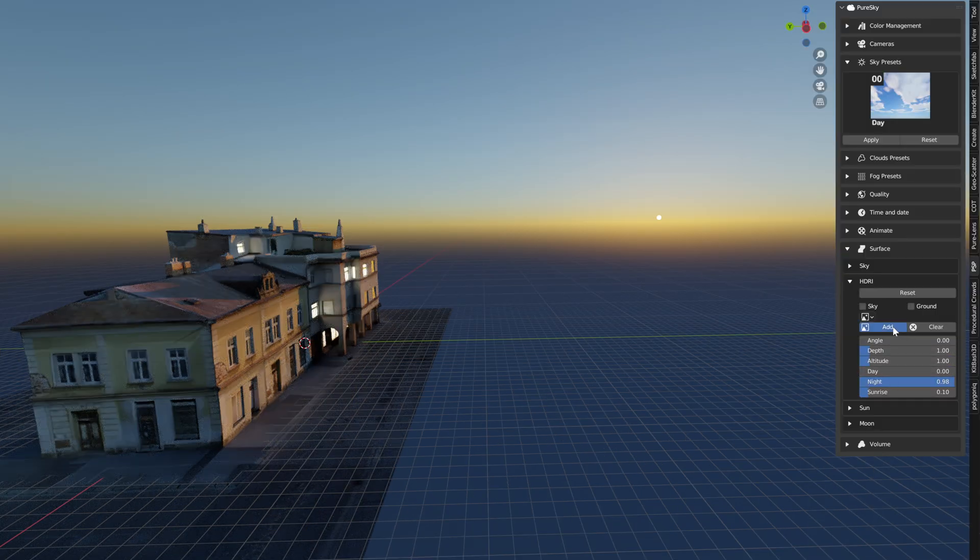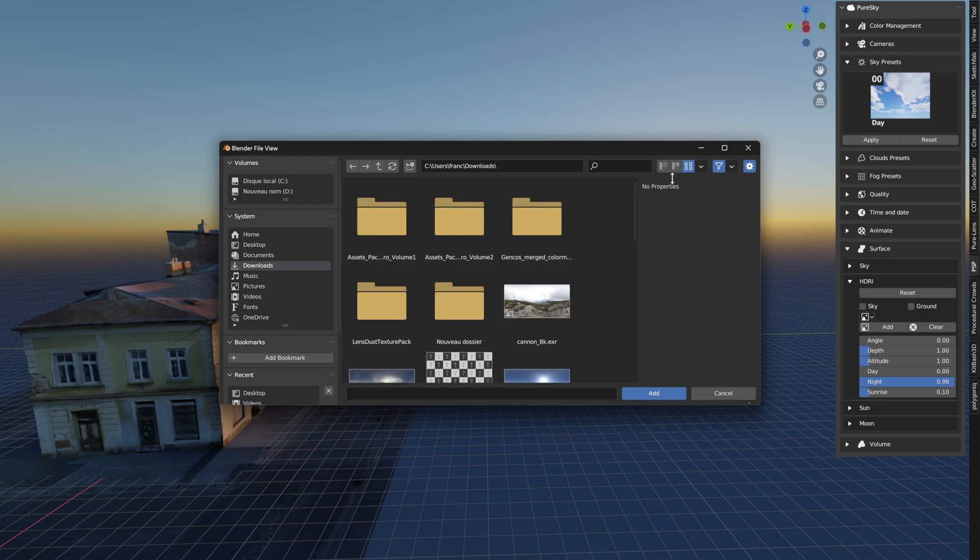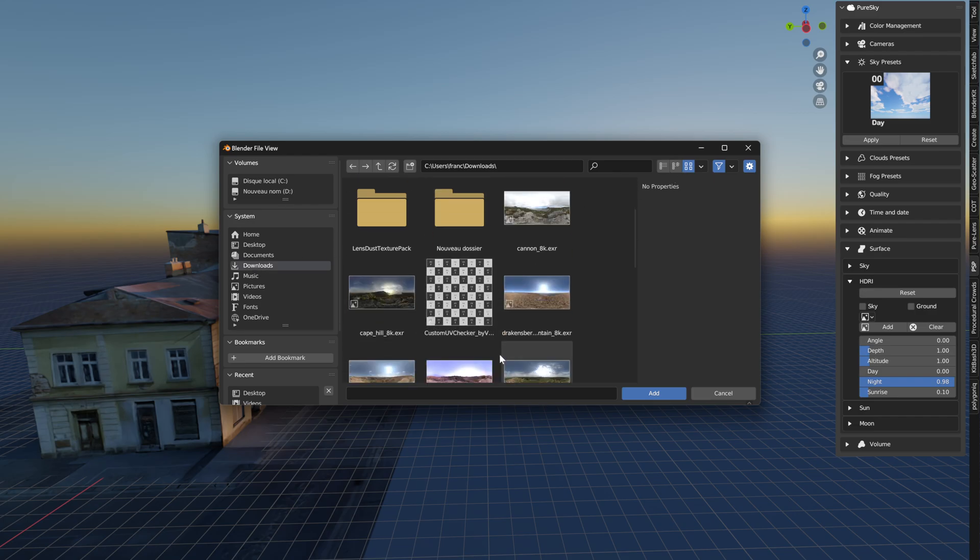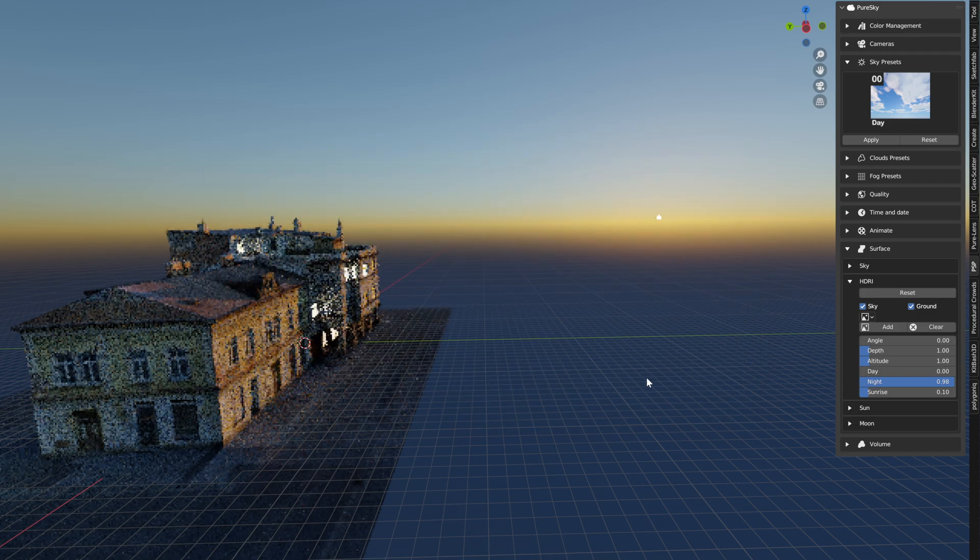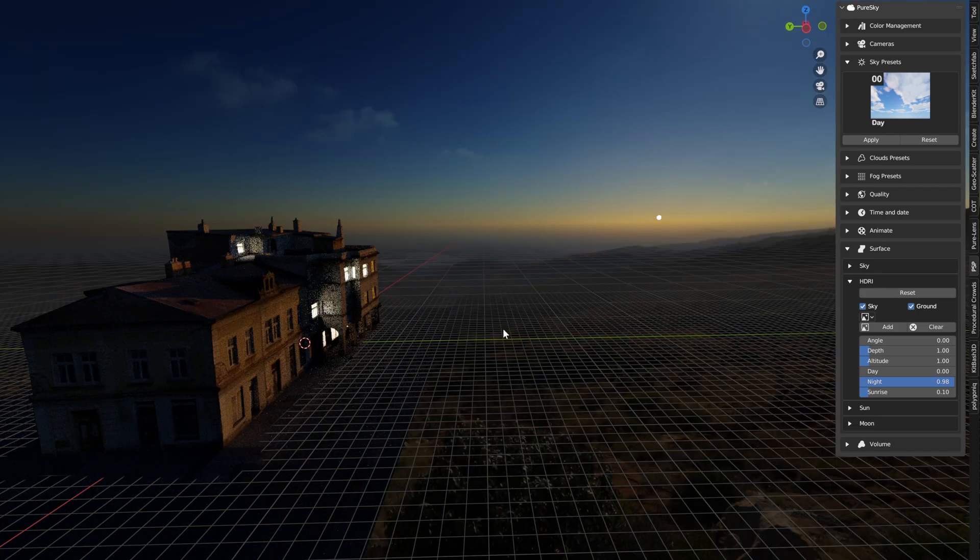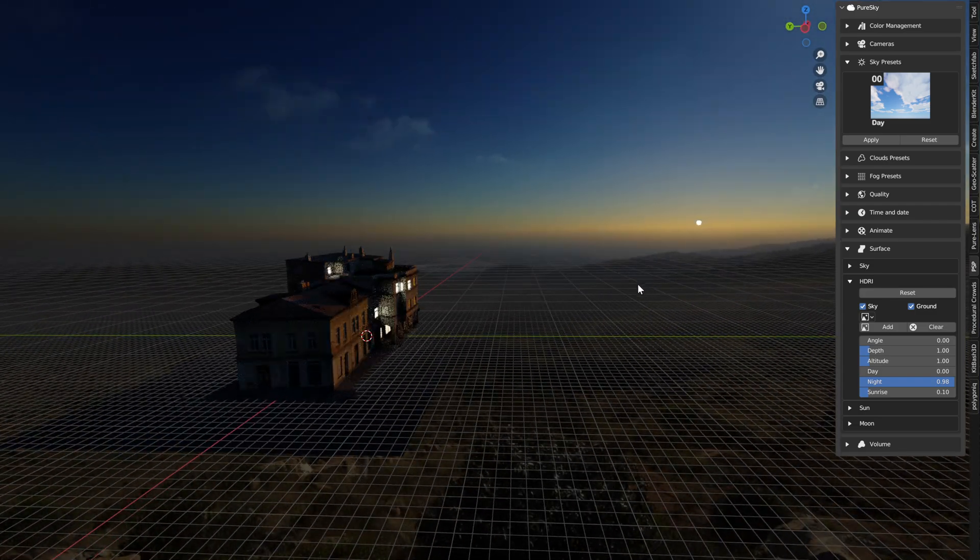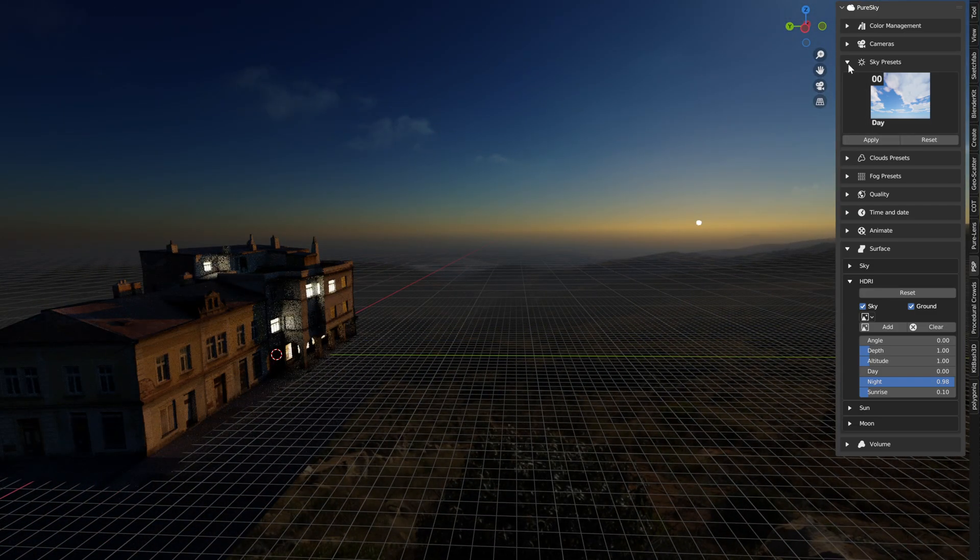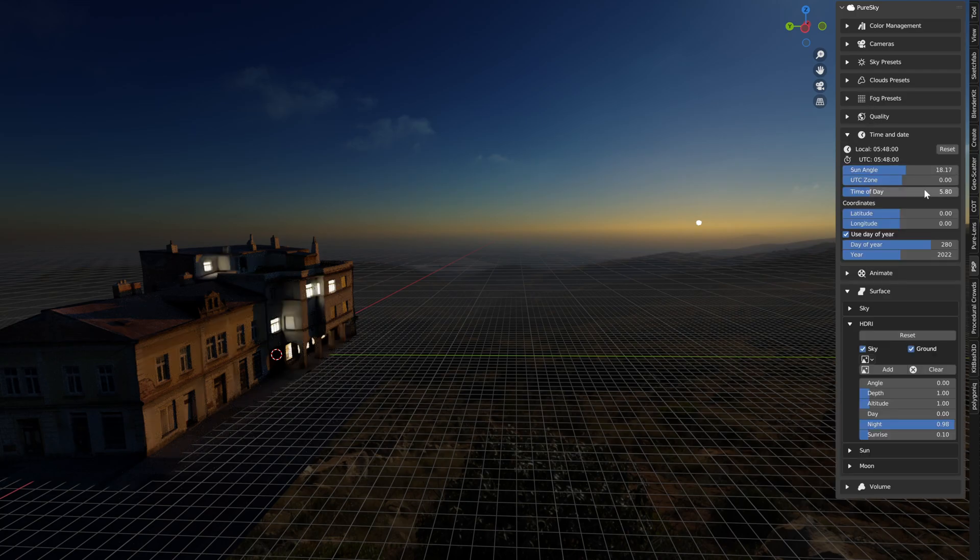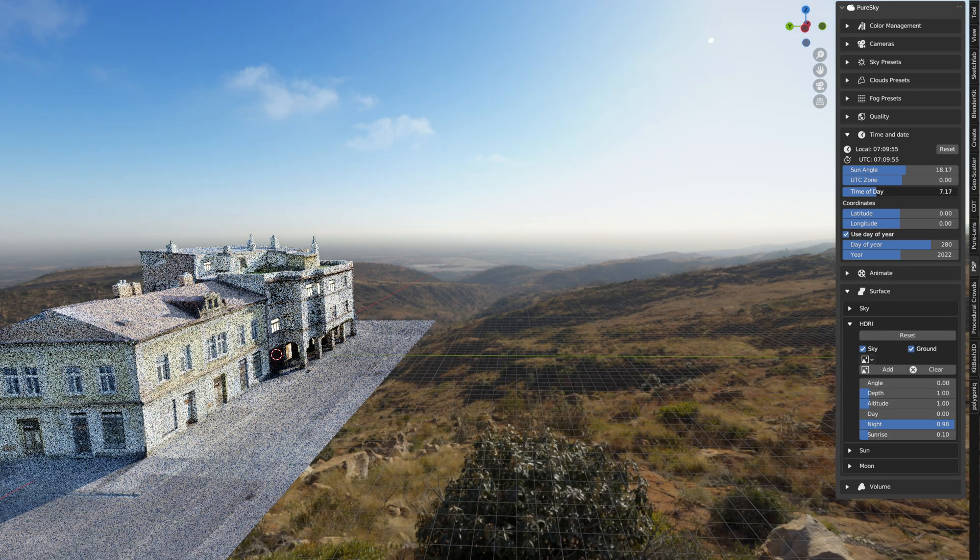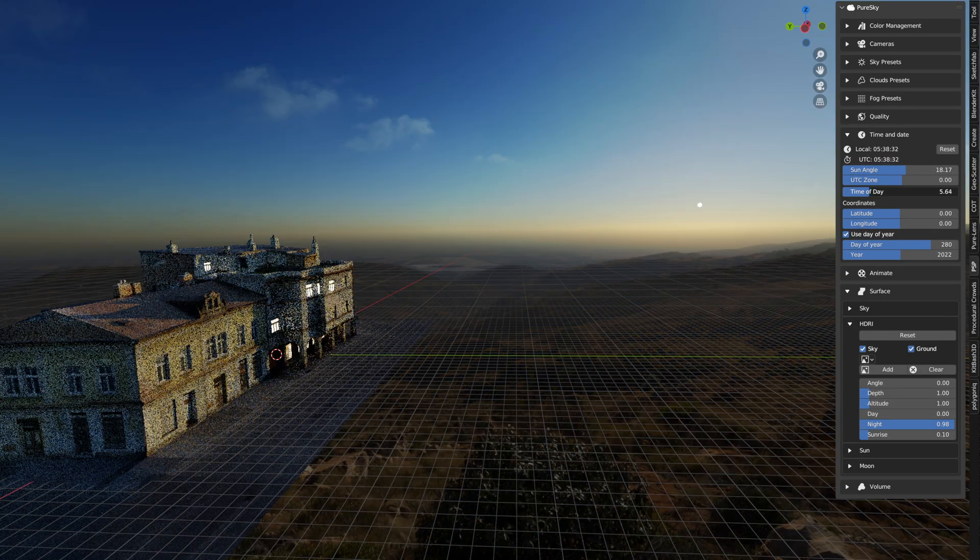Now you can select add and go to your HDRI card and select the card you want. For me I have this. Now if you start to change time of day, you can see you have this.